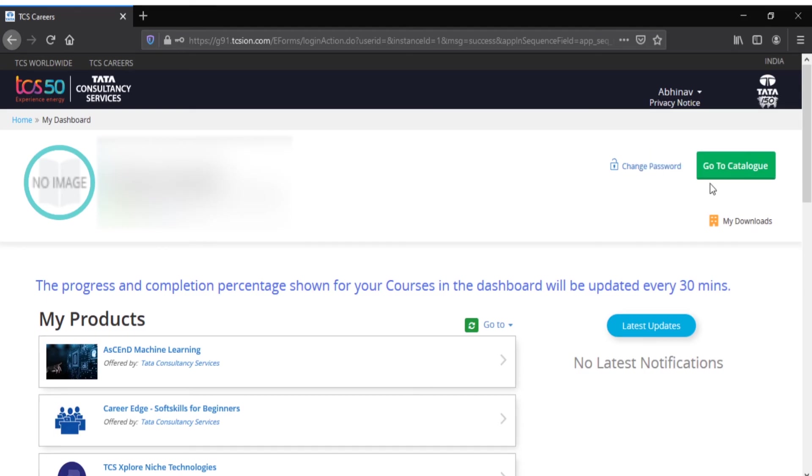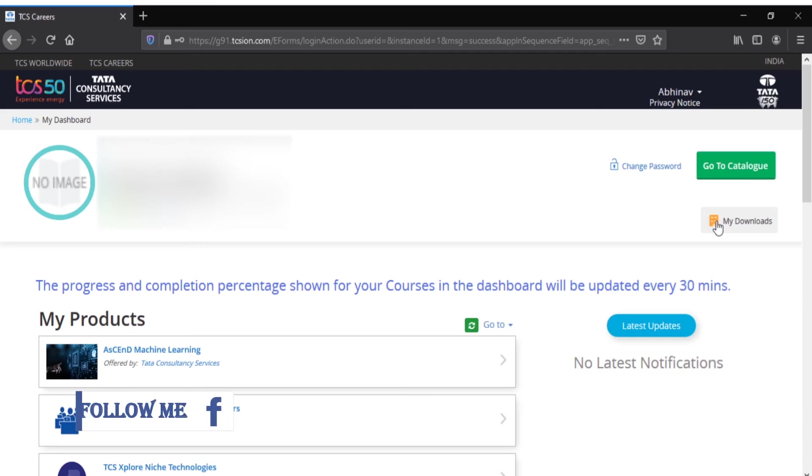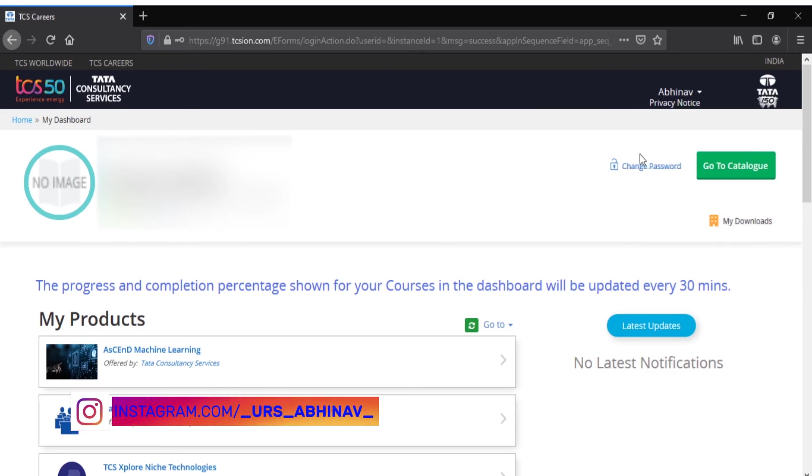You have My Downloads - if you've completed any course, the result of that course will be present in My Downloads. You can directly change your password also from this button.